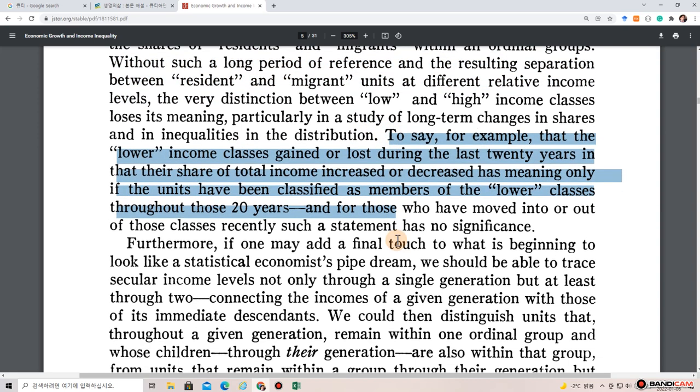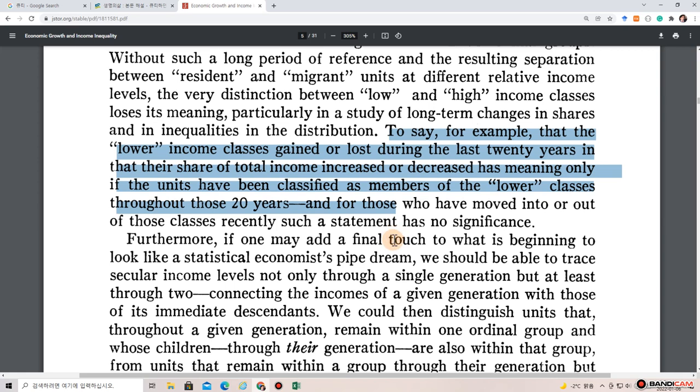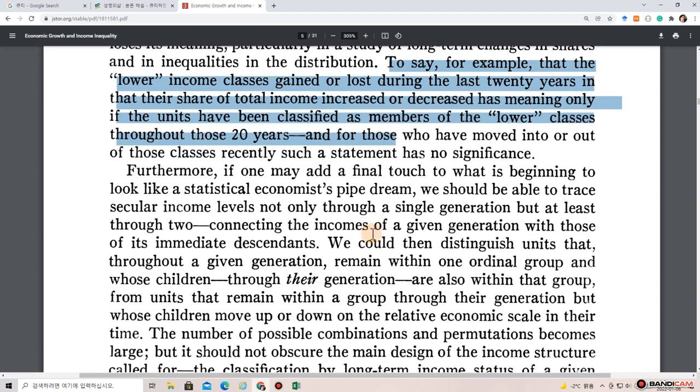To say, for example, that the lower income classes gained or lost during the last 20 years in that their share of total income increased or decreased has meaning only if the units have been classified as members of the lower classes throughout those 20 years. And for those who have moved into or out of the classes recently, such a statement has no significance.